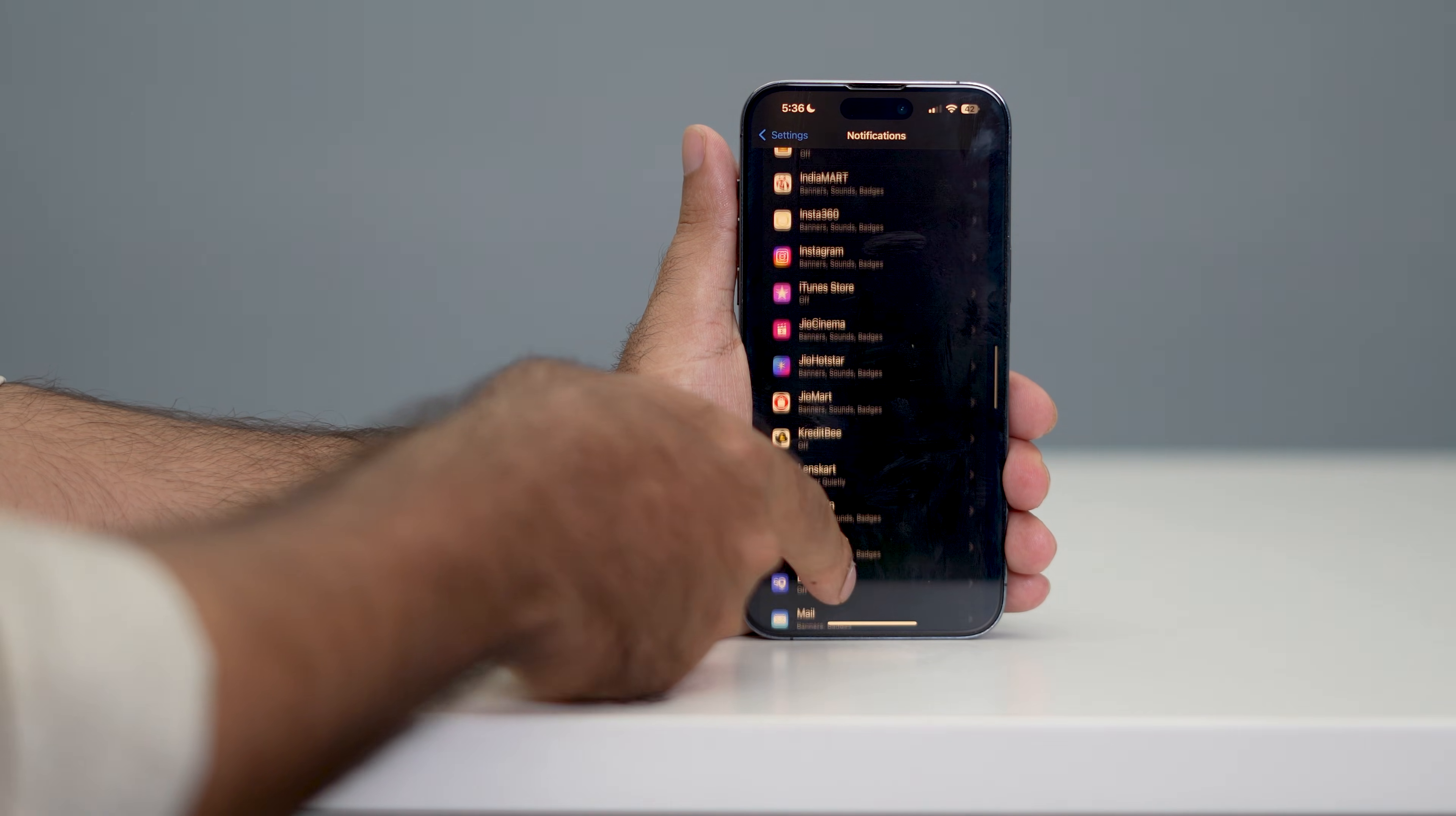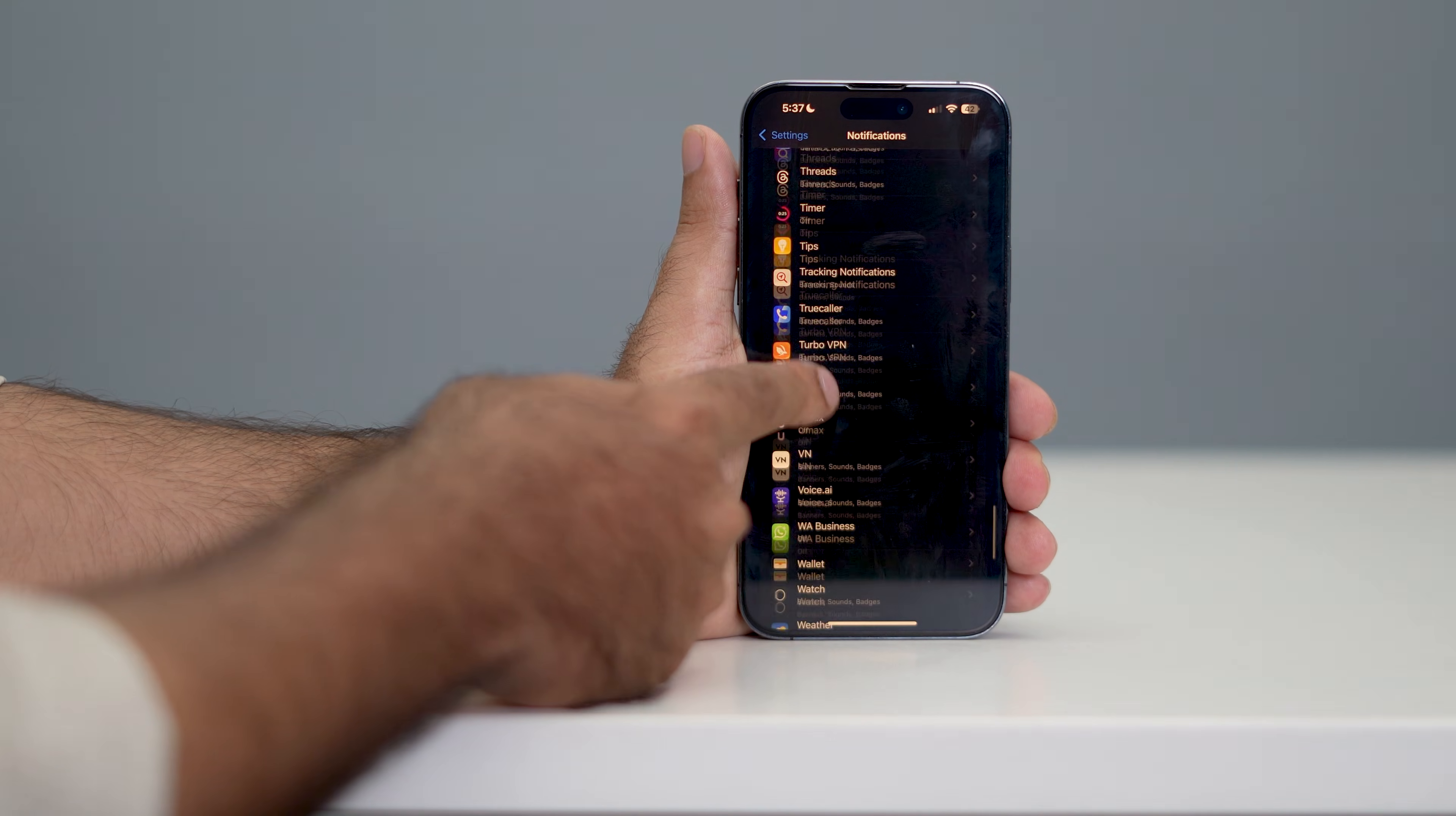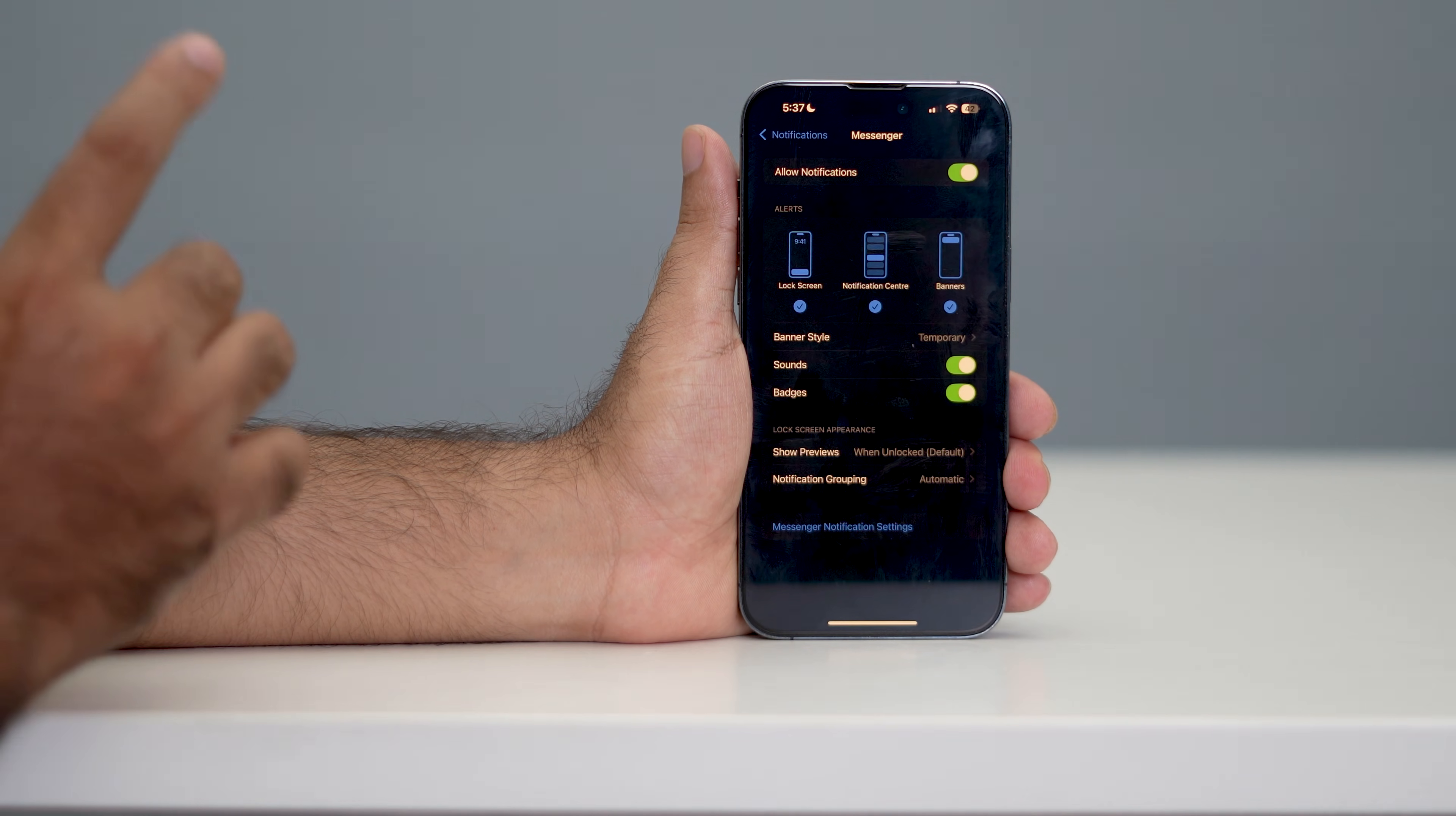Either you can search for Messenger, or if you find Messenger, you can directly navigate to it. Let me find Messenger... this is Messenger, so I have to tap on it. Right now, the first